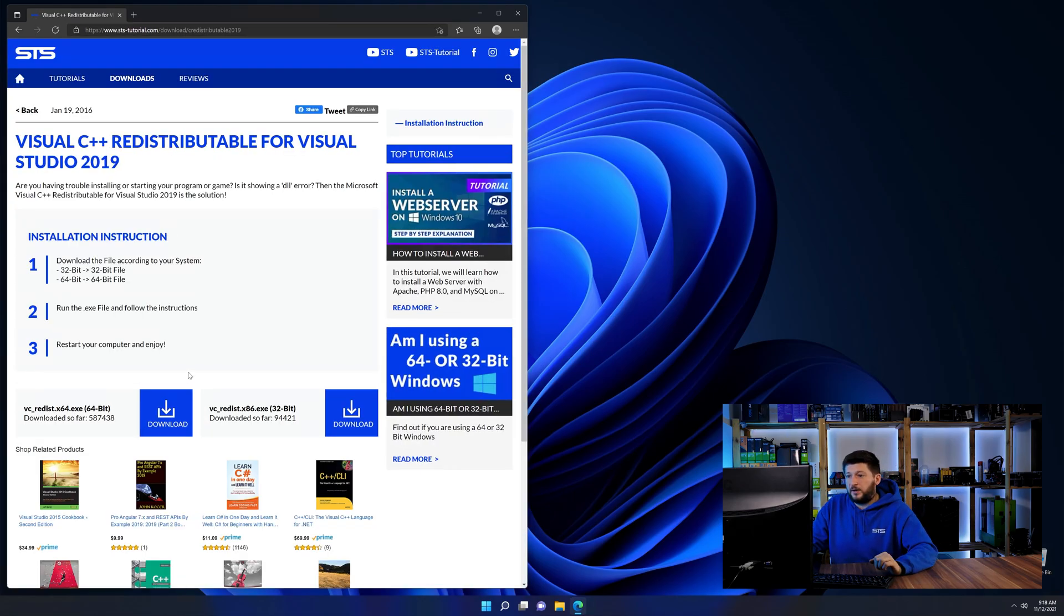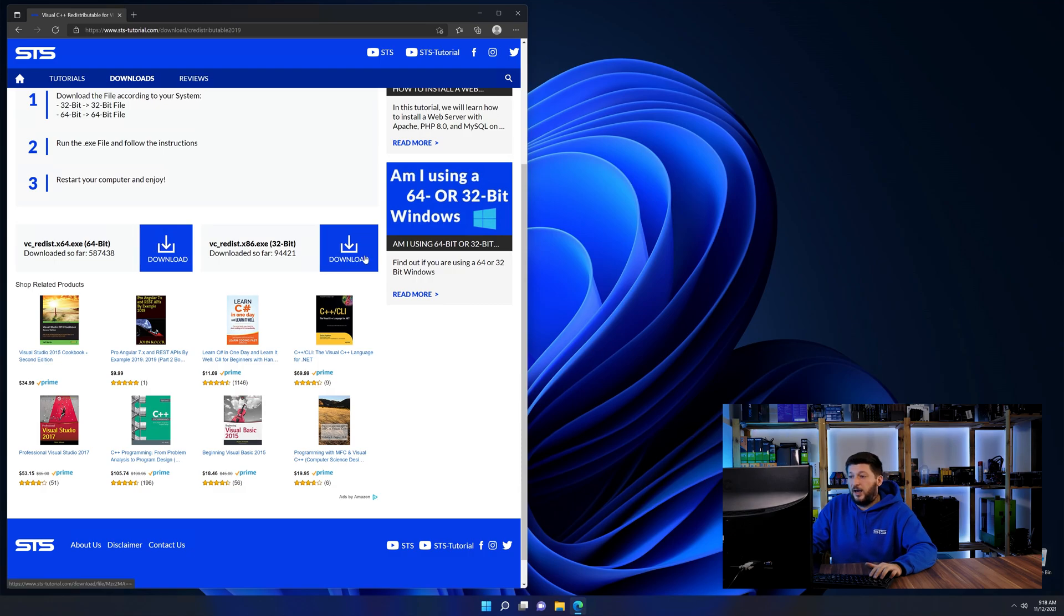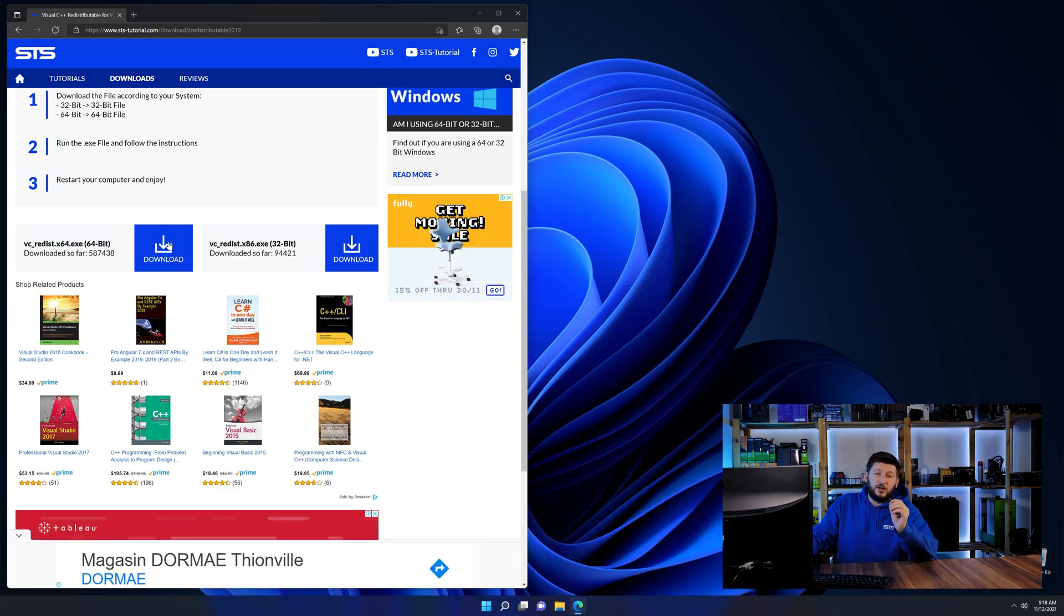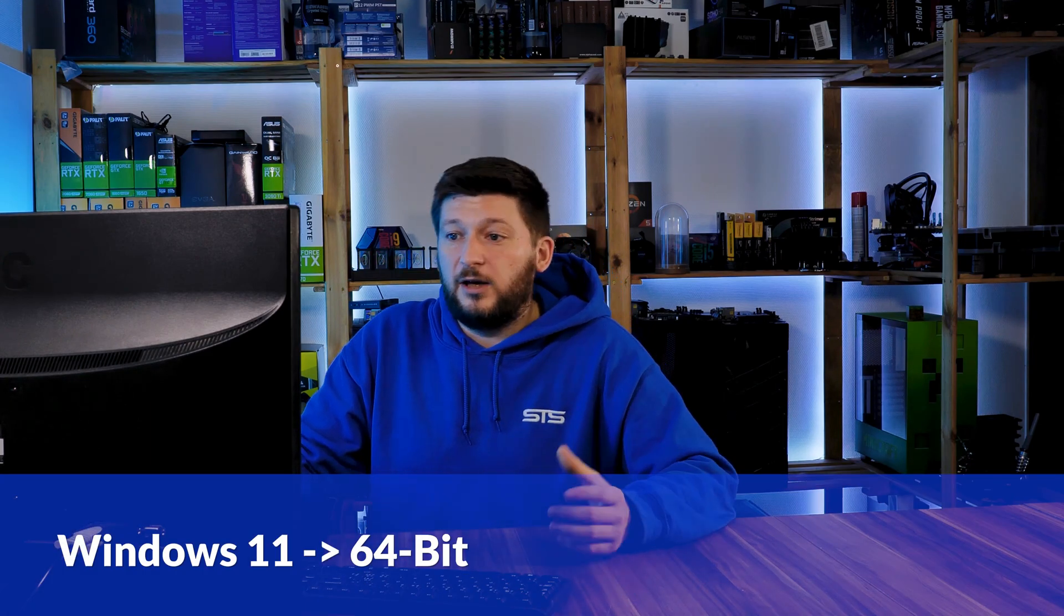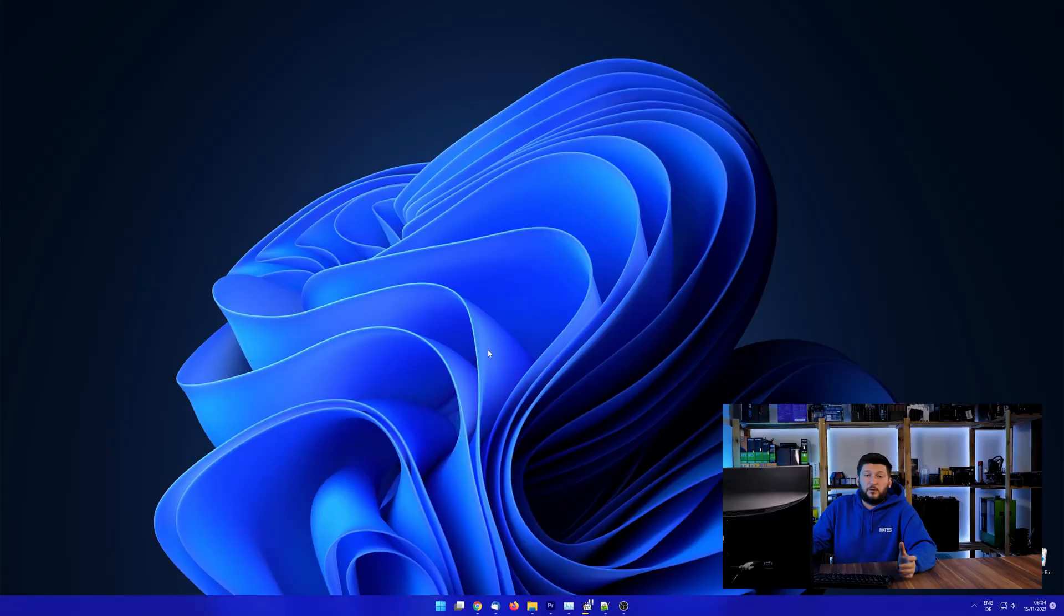Here again, scroll all the way down until you see the download section and download the package according to your Windows. If you are running Windows 11, it's 64-bit no matter what. If you are running something older like Windows 10, 8 or 7, you need to know if you are running a 32 or a 64-bit version.